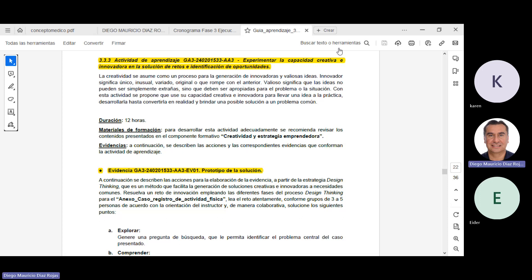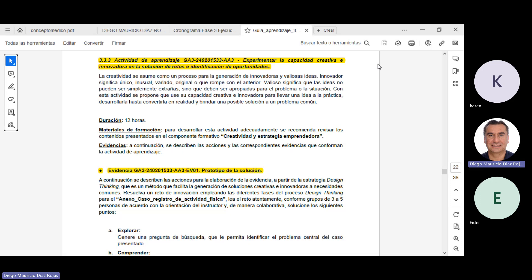Buenas noches. Entonces vamos a dar por inicio nuestra sesión del día de hoy. Partiendo de la guía de aprendizaje, por favor me confirman si están viendo la guía de aprendizaje.